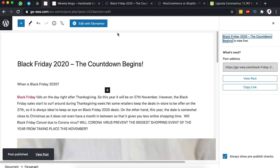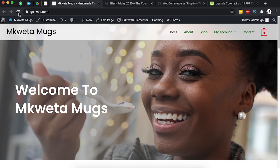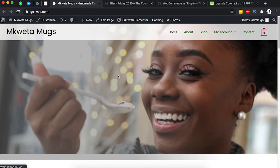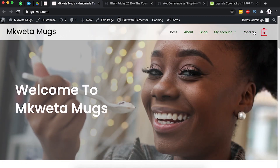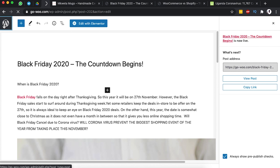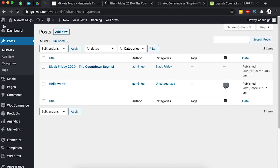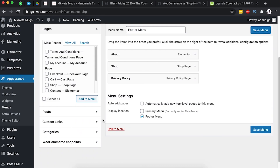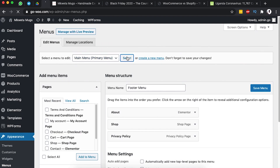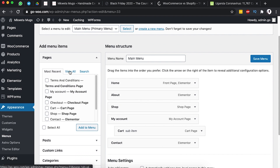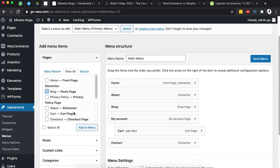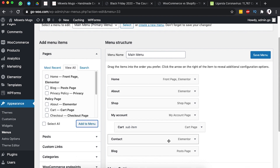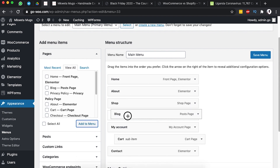Click Publish to make the blog post live on your website. However, when you go to the website and reload, there's no way to access the blog posts because there's no blog section in the navigation. To fix that, go back to your dashboard, go to Appearance, then Menus. Select your main menu, find the Blog page under Pages, add it to the menu, reposition it after the Shop page, and save changes.